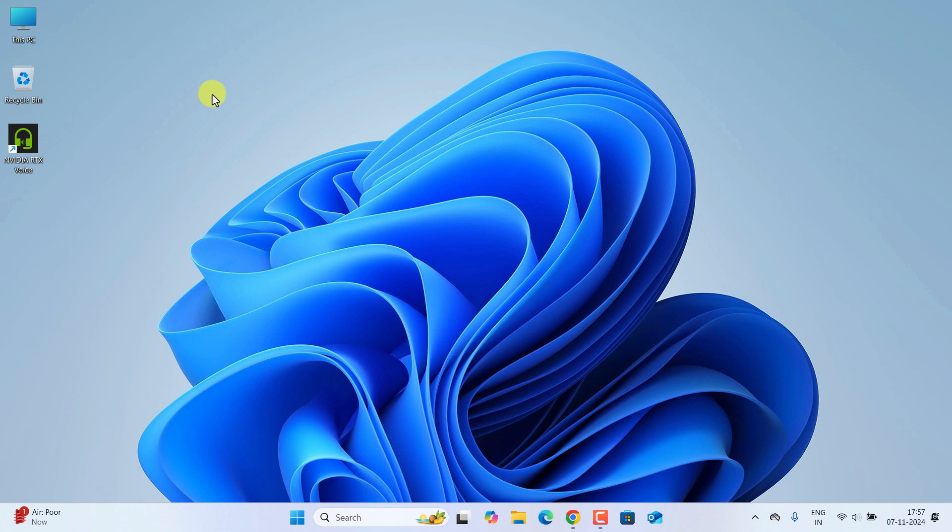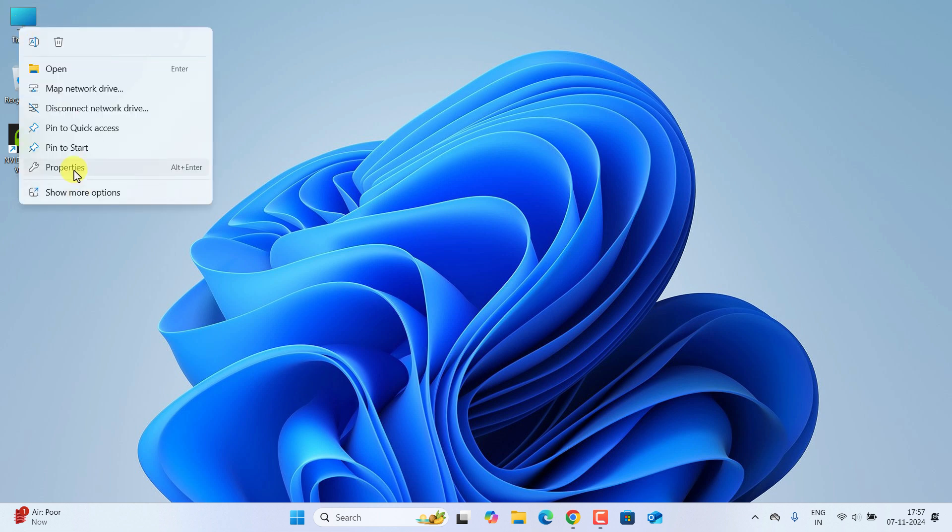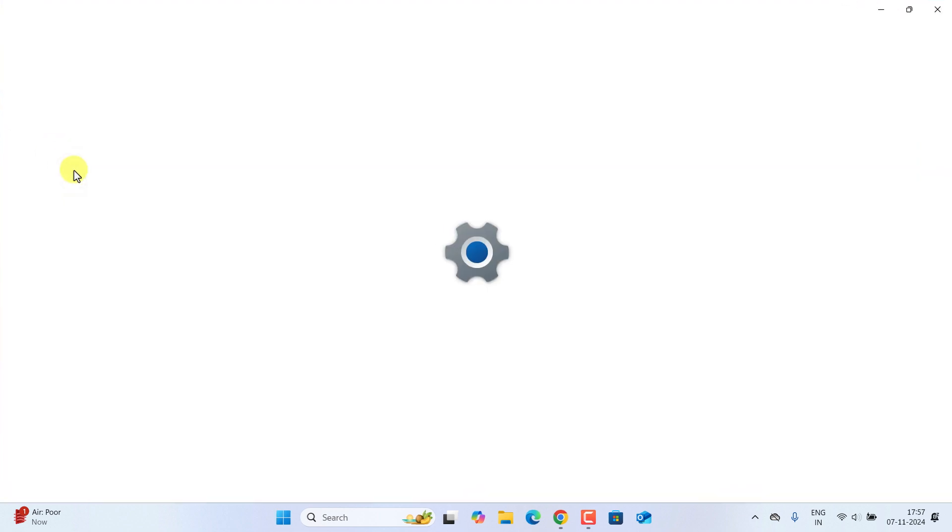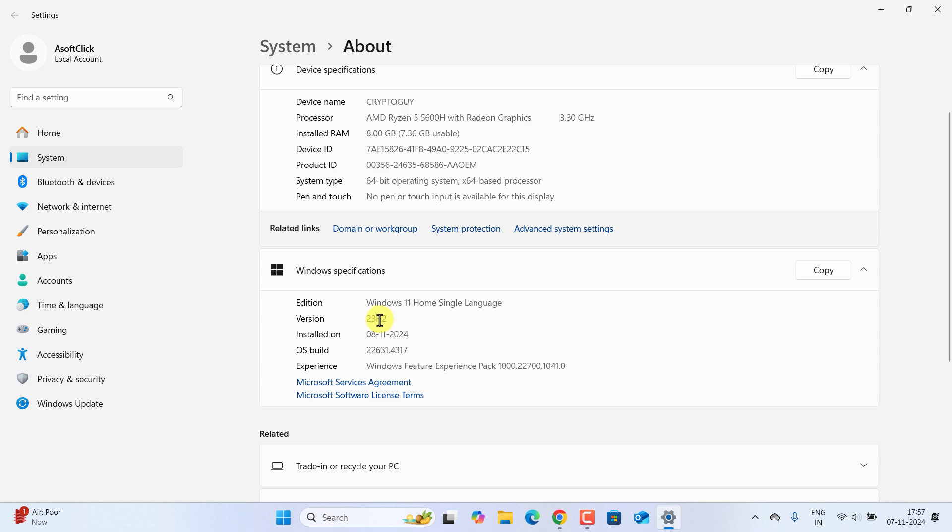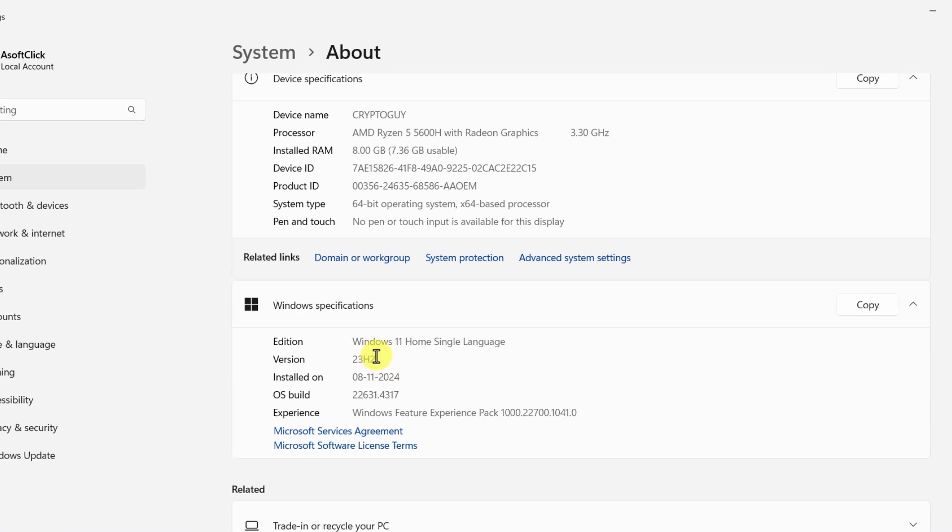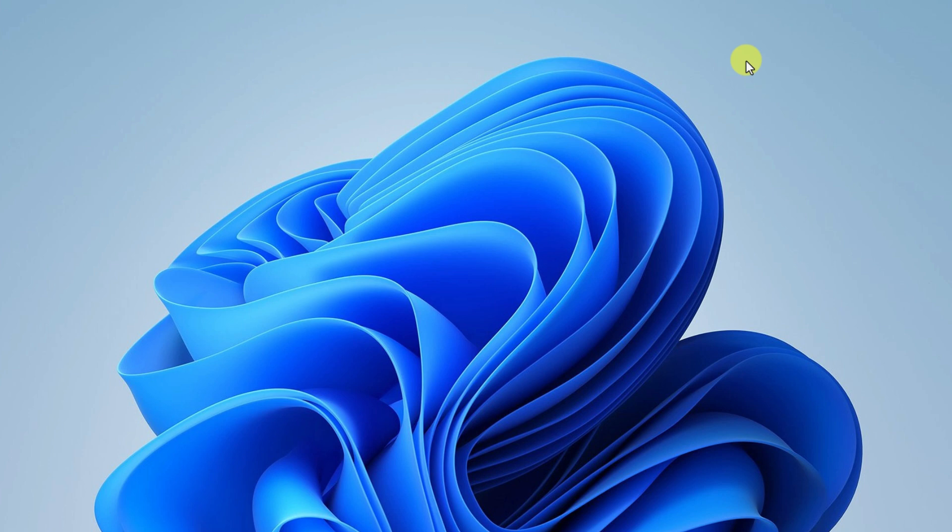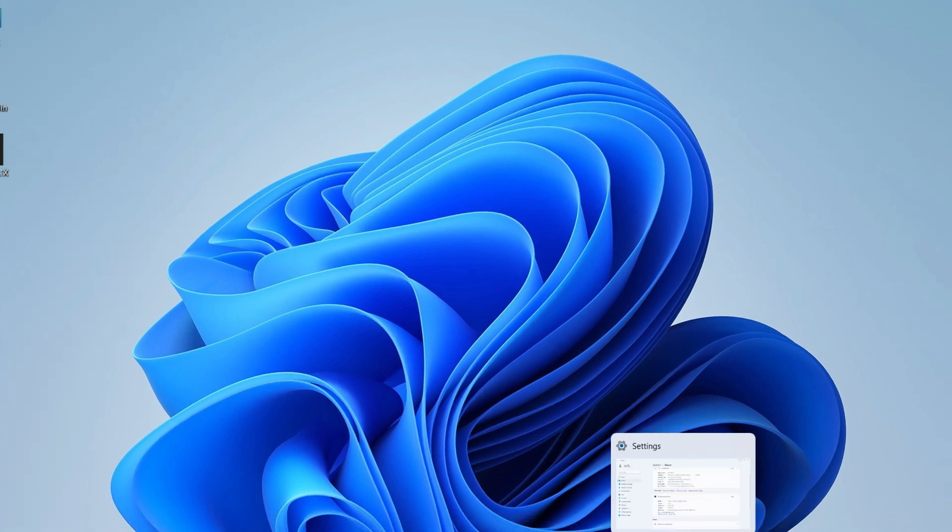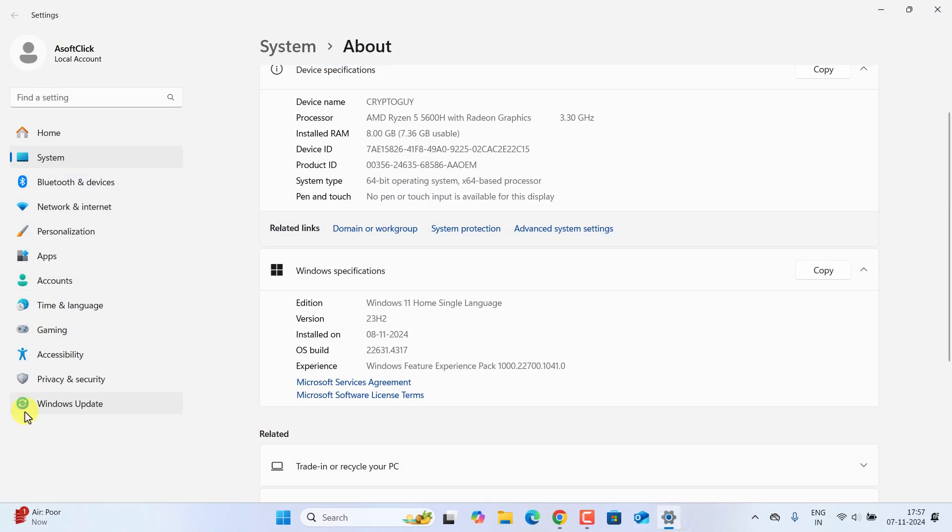First let's see which version we are using. Right click on This PC, go to Properties. Over here you can see I am using the 23H2 version, so let's try to upgrade it to 24H2.